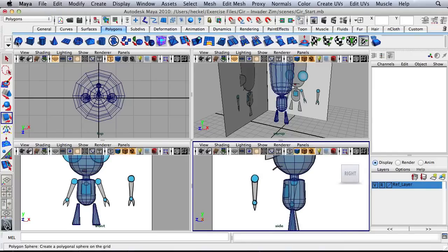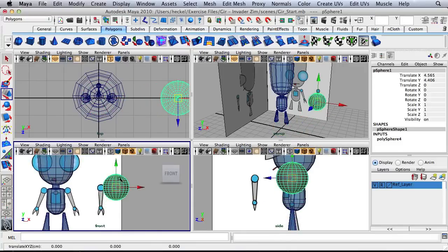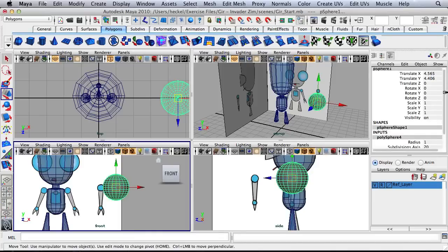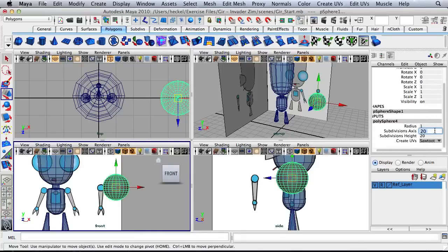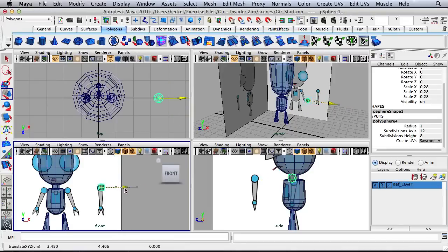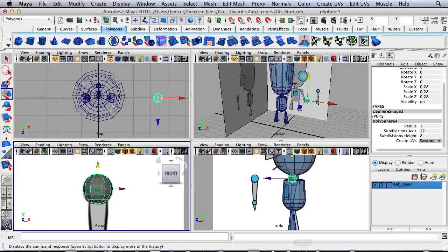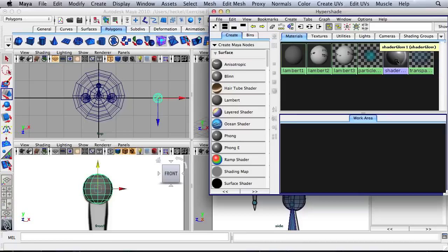I'll click on the sphere and press W and move this over. I'll go to polysphere 4 under the inputs and change the subdivision axis to 12 and the subdivision height to 8. I'm going to scale this down and move it over. Let's bring up our Hypershade and apply the transparent material. I'll minimize the Hypershade.